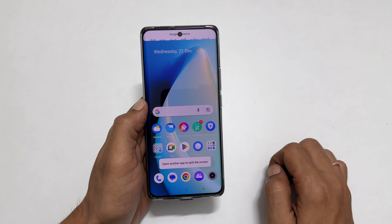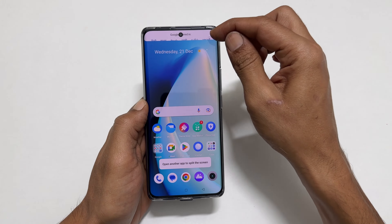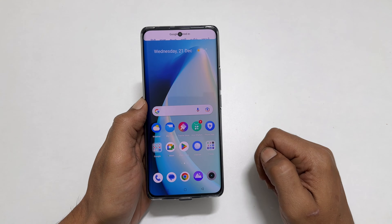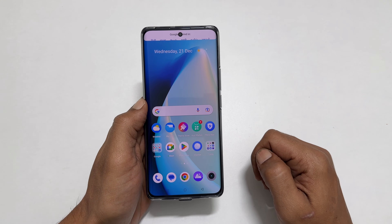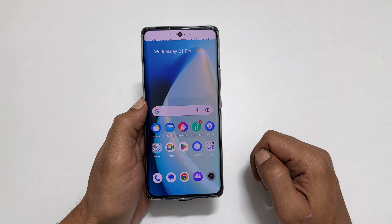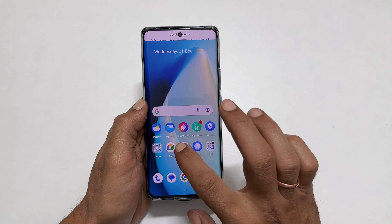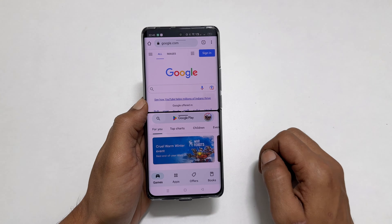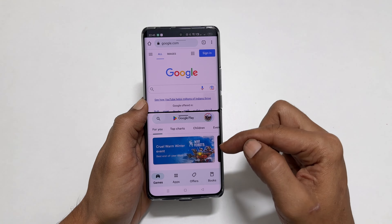The app will move to the top part of the screen. Now, select the second app. Let me open Play Store. Now, two apps are opened together.